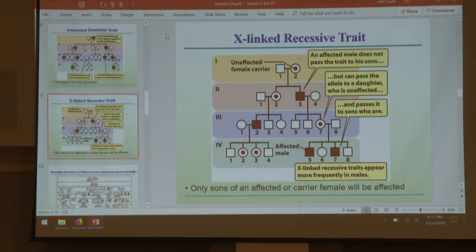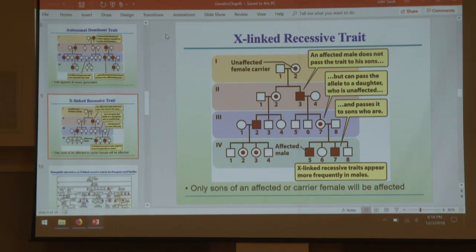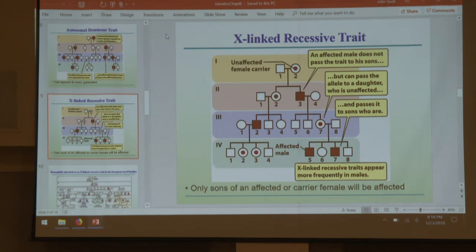X-linked recessive: we get the same recessive trend of skipping generations. Males are hemizygous, so if it's an X-linked trait, a male with only one X who gets the affected recessive X chromosome from their mother will get that trait, whereas a female would not — she'd need two copies. Males are therefore more likely to have X-linked recessive traits because they only require one copy. It can still skip generations.